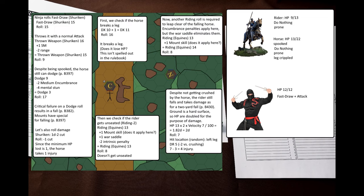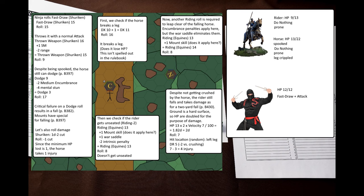Then the ninja draws another shuriken by rolling fast draw, and then immediately throws it at the horse. Now, the horse may dodge, even though it is spooked, but its dodge score is penalized for being mentally stunned. This is something I have seen many do wrong. After you recover from stun, you still take the do-nothing maneuver, and hence have a minus four to all active defenses. Even though the damage was minimal, this is a critical dodge failure, and that means that the horse falls.